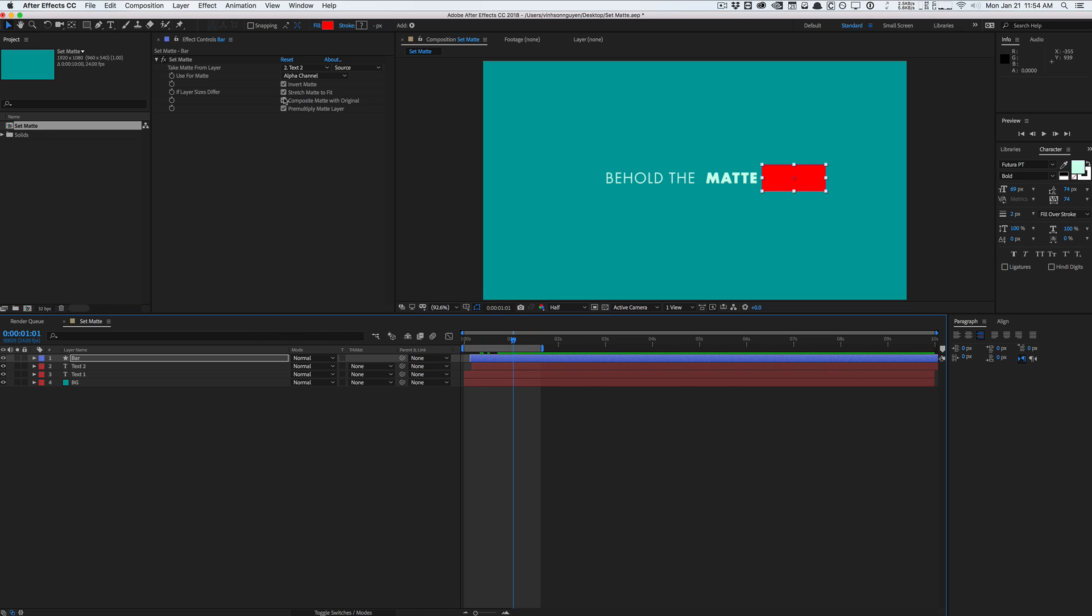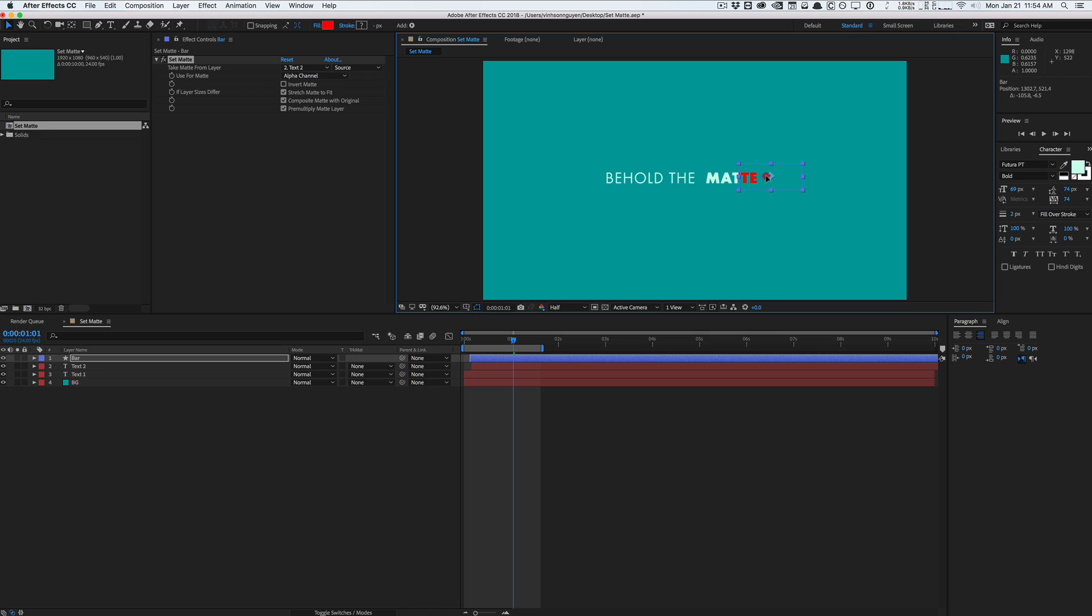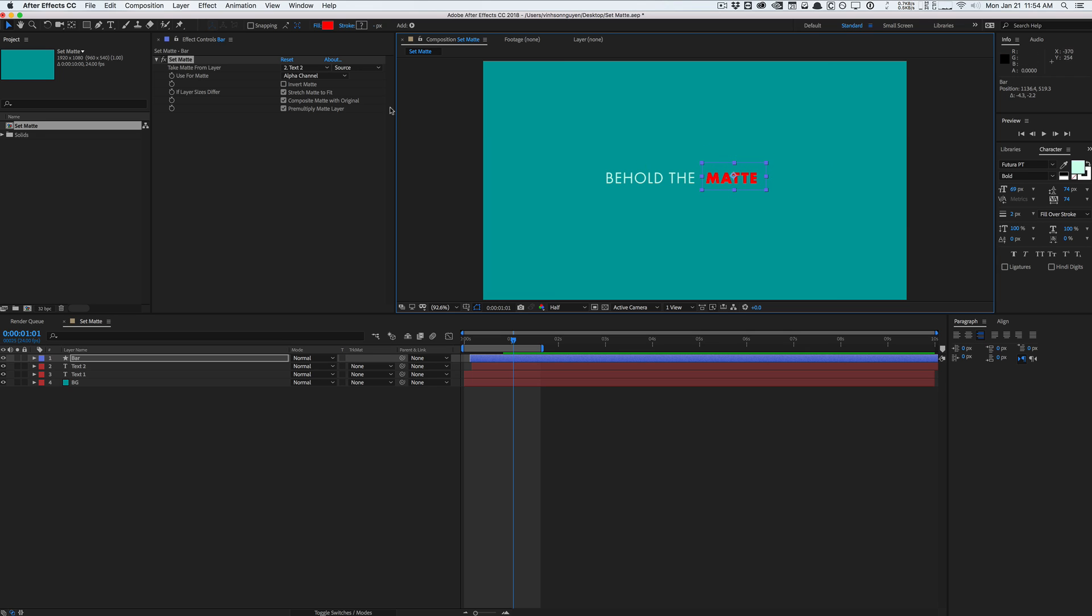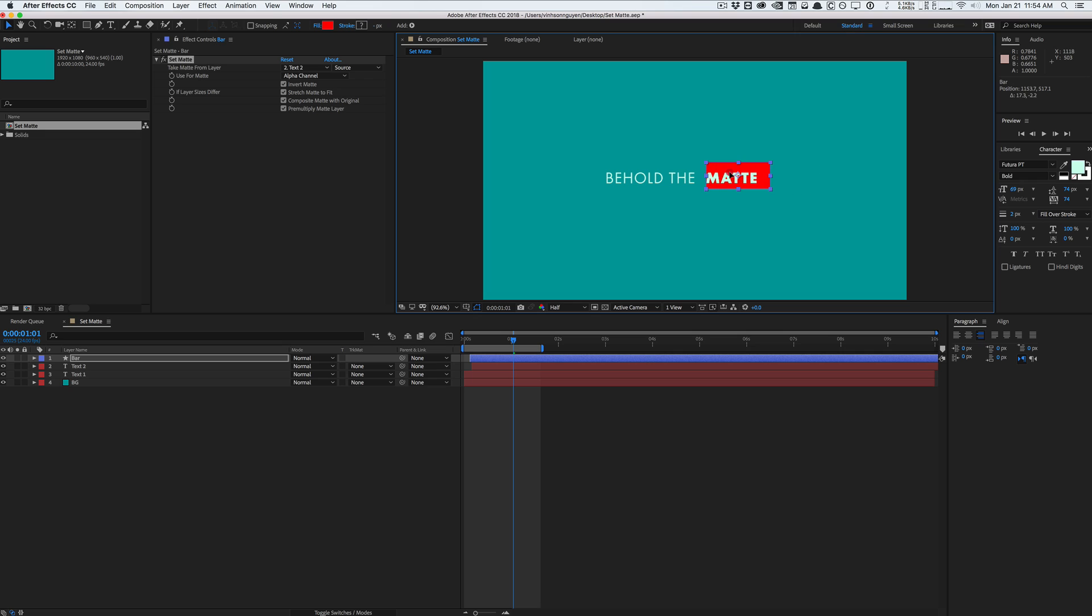So I'm gonna un-invert the matte right here. So basically this is just a standard set matte effect and the matte is a text layer right here. So basically the first step here is the set matte effect uses the text layer as a matte right so wherever the text layer is that's where the bar is gonna show. But if we invert it it's the exact opposite. Wherever it's transparent for the text layer that's where the red is gonna show this is where the bar is gonna show.